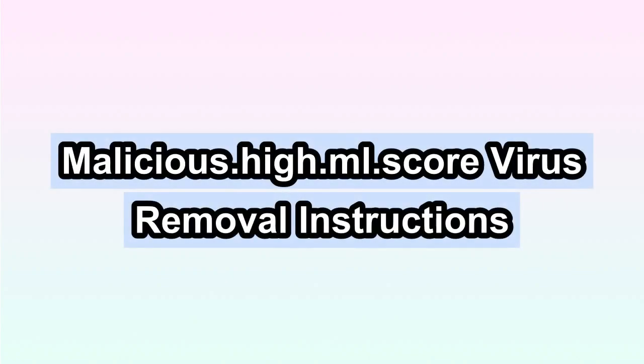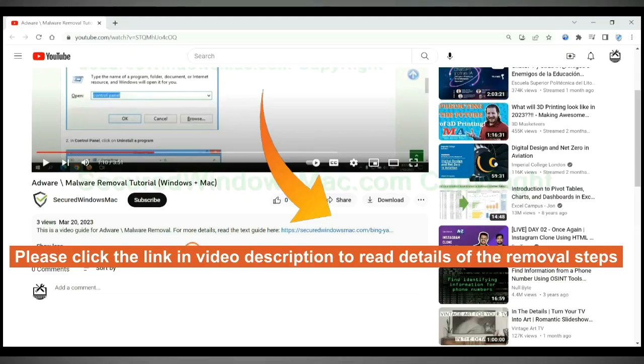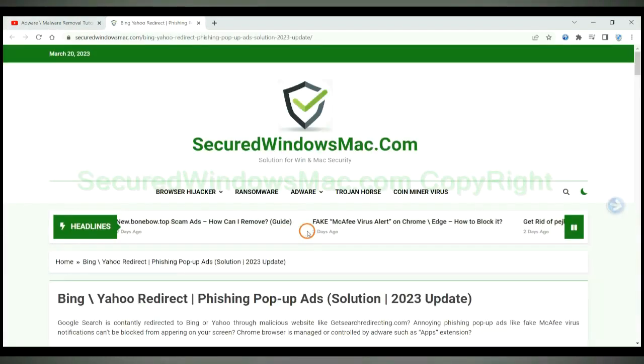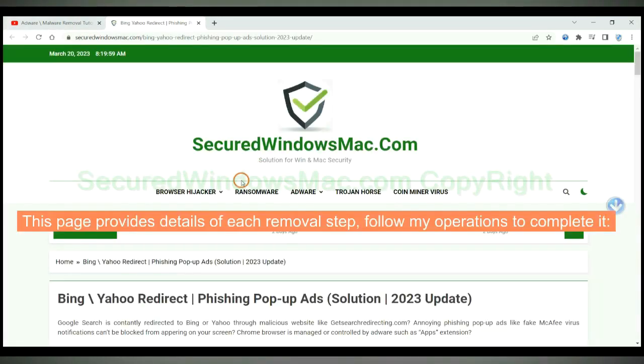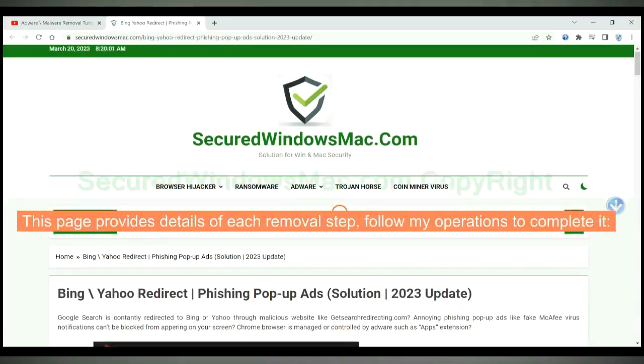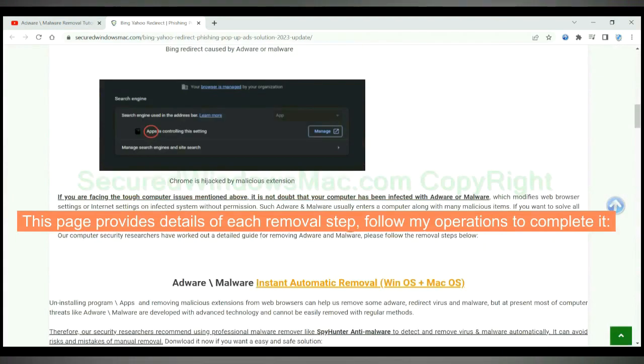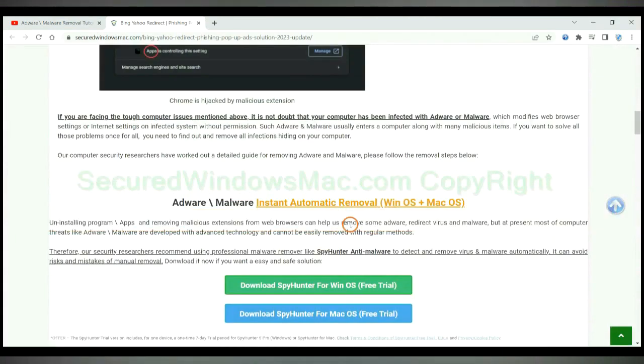This video shows you how to remove malicious high ML score completely. Please click the link in video description to read details of the removal steps. This page provides details of each removal step, follow my operations to complete it.